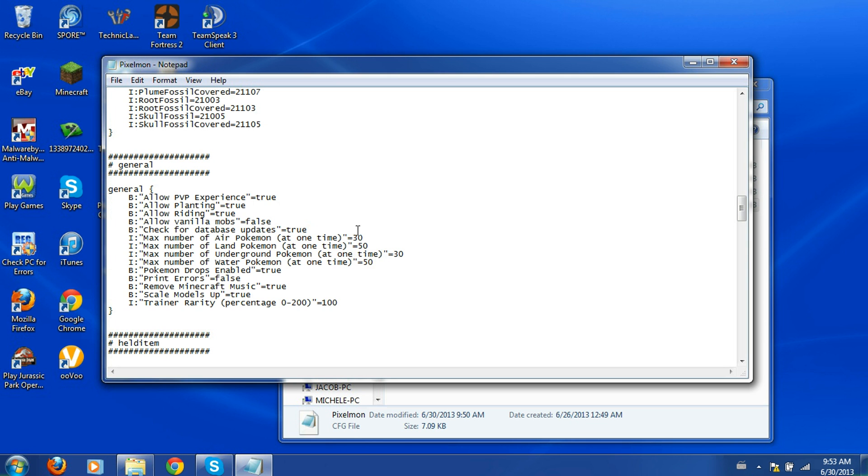And if you're in a multiplayer server and you're the owner, you can also change this so it's lower, so people can't find the rarer Pokemon as easy. So it's basically just harder for them in the multiplayer server.